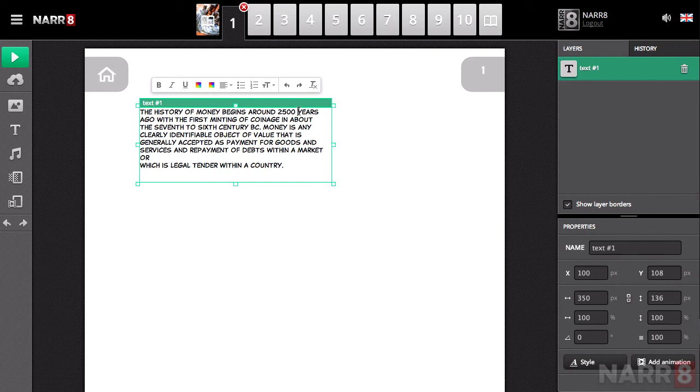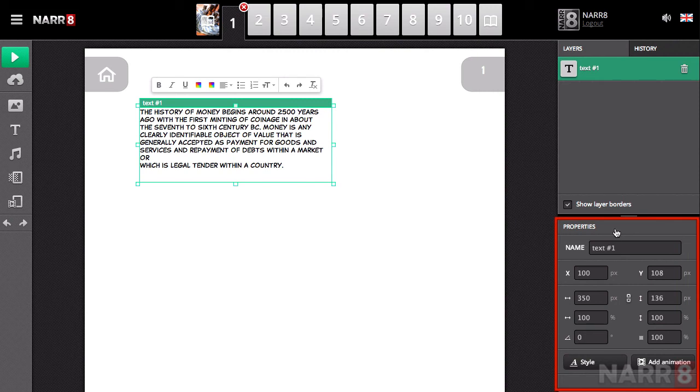Additionally, the text can be configured with advanced properties which are found on the properties bar located to the right.